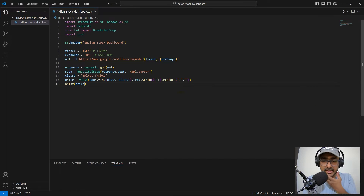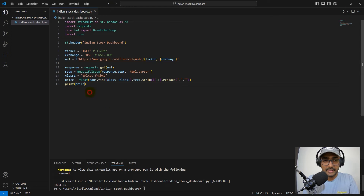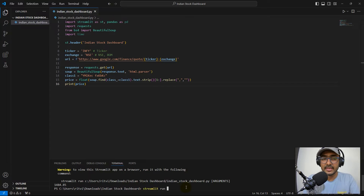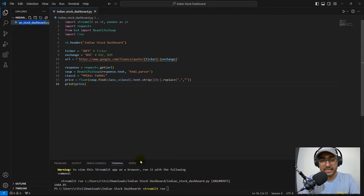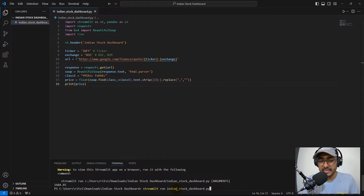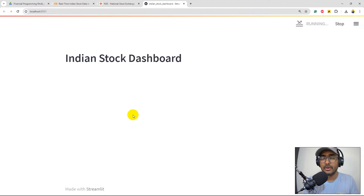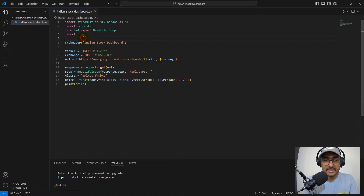I run the app using 'streamlit run indian_stock_dashboard.py' in the terminal. Pasting the command and hitting enter redirects us to the web application in Google Chrome, where we can see 'Indian Stock Dashboard' as the header.